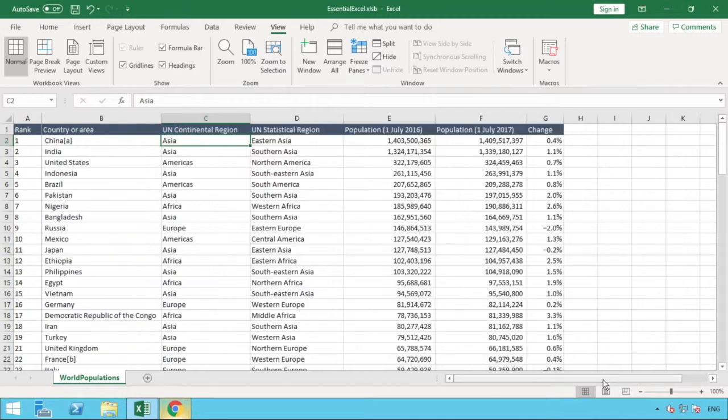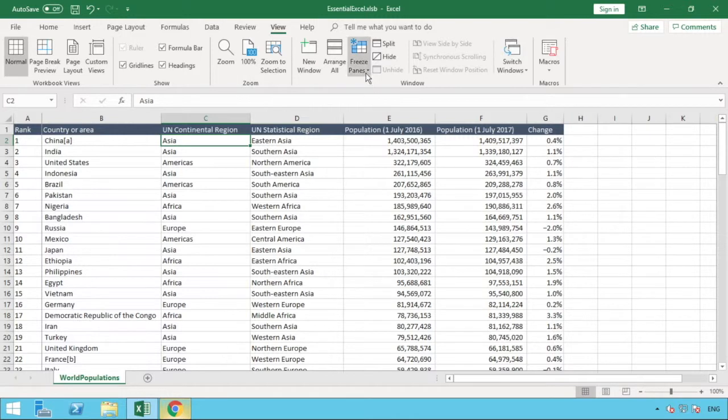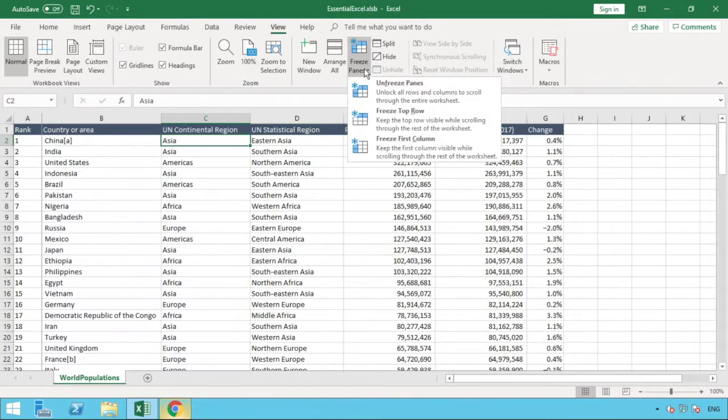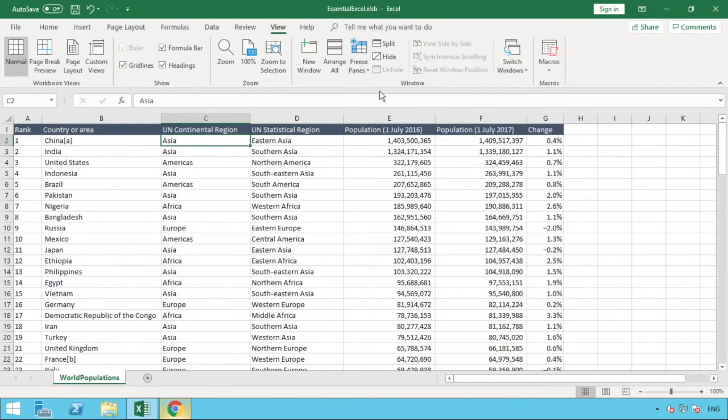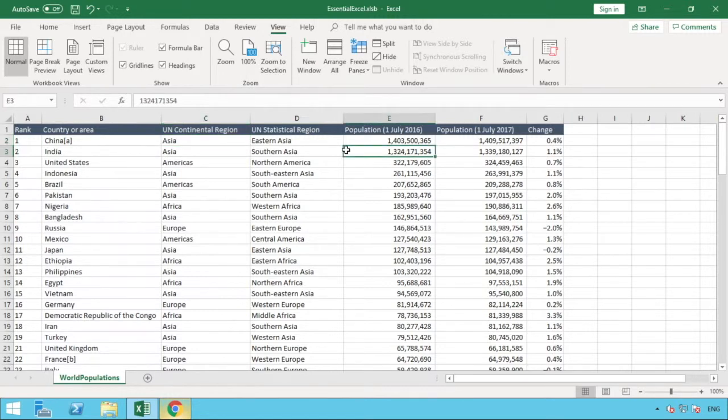It does exactly the same as what we first did with the freeze rows, but this time it's just doing it on the columns. Once again to remove that, all we need to do is go back to Freeze Panes and now Unfreeze Panes. It's worth just adding that you can only freeze one pane at a time.